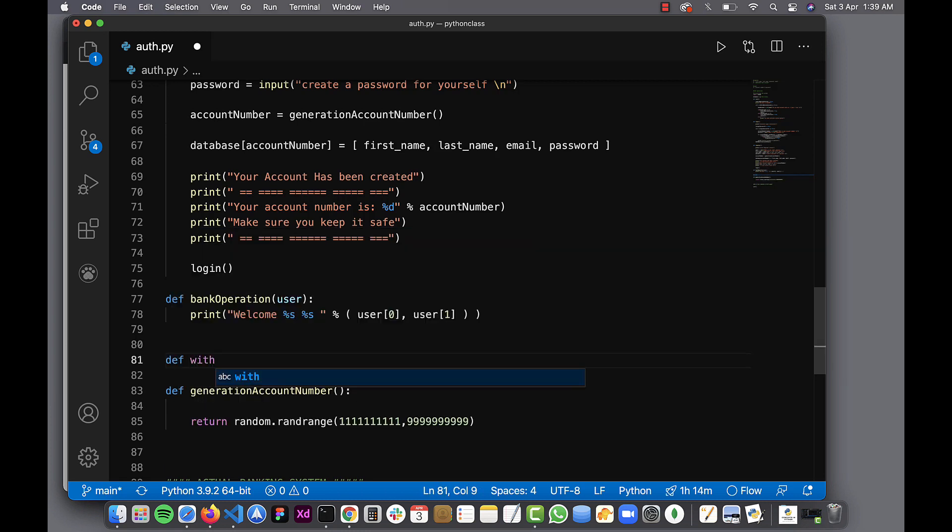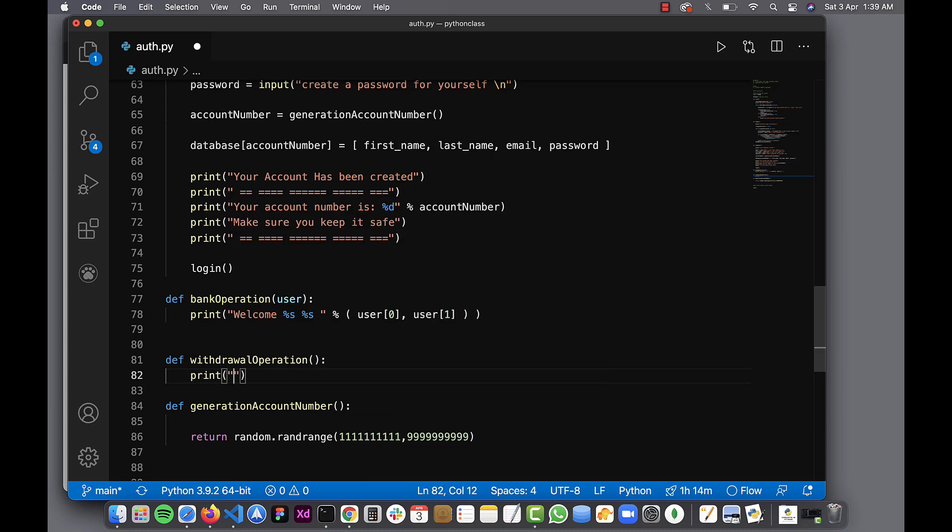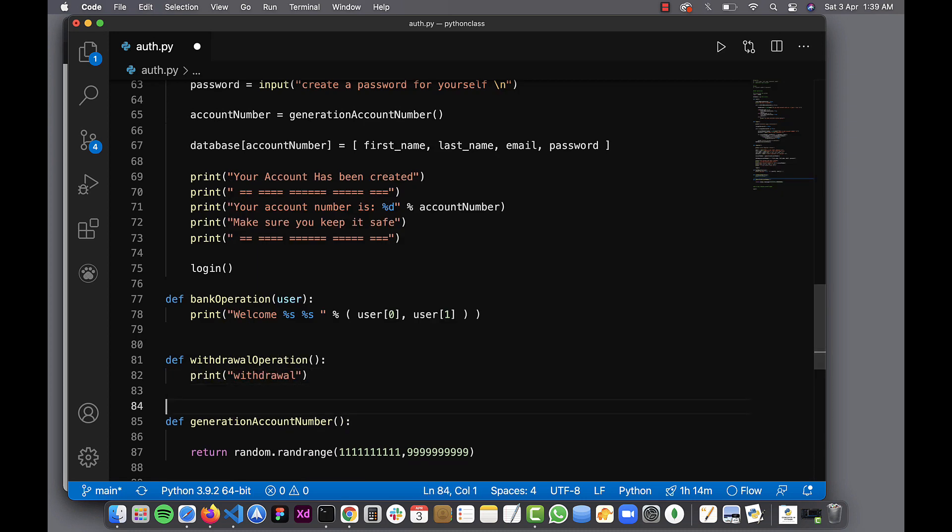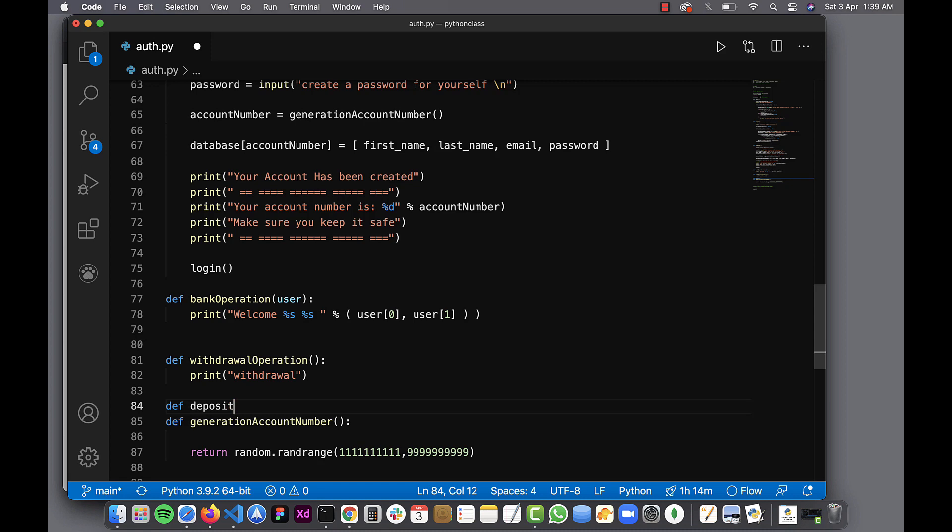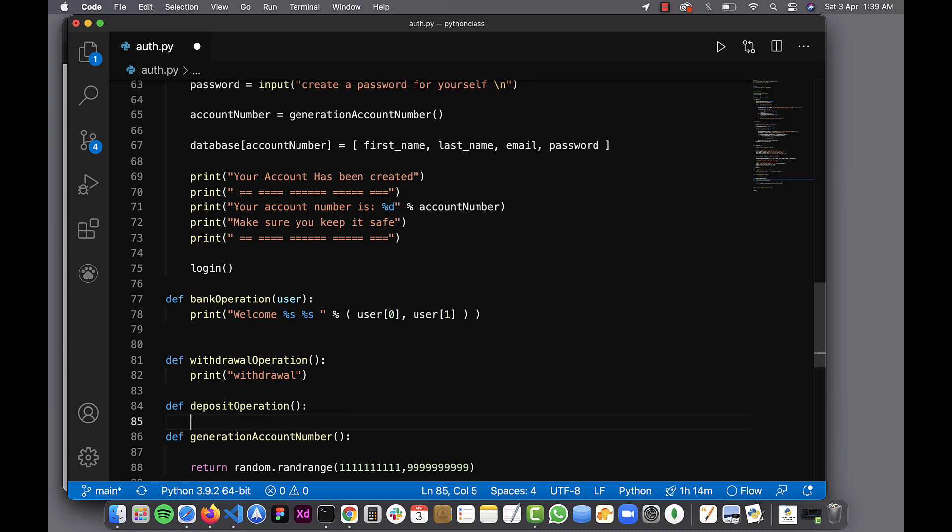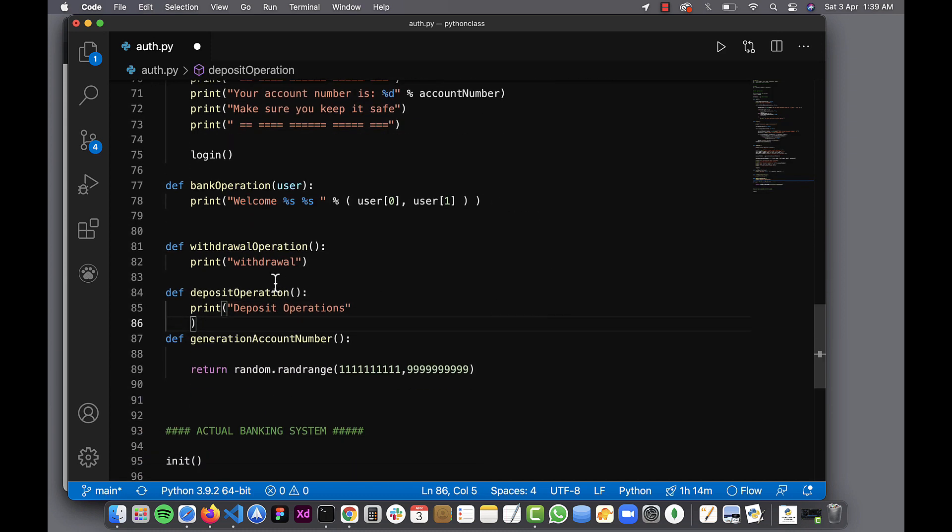I'm going to say withdraw operation which is going to ask for, let's leave it this way and just say print withdraw. And let's create deposit operation. Yeah, that's fine. So let's create a little space. We have two more functions.